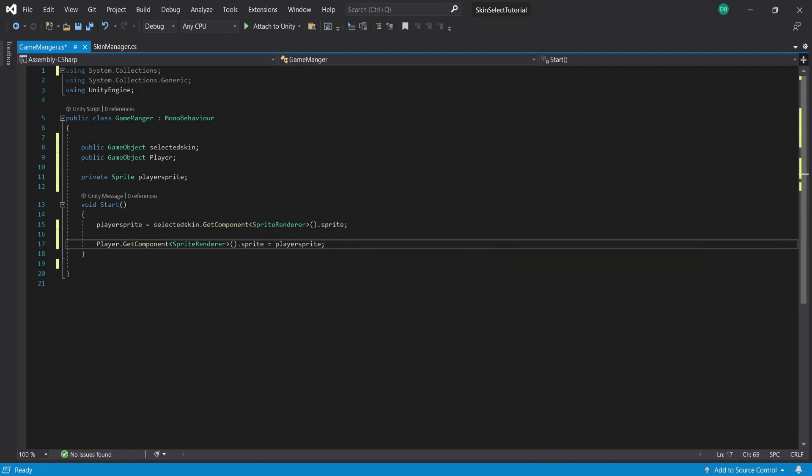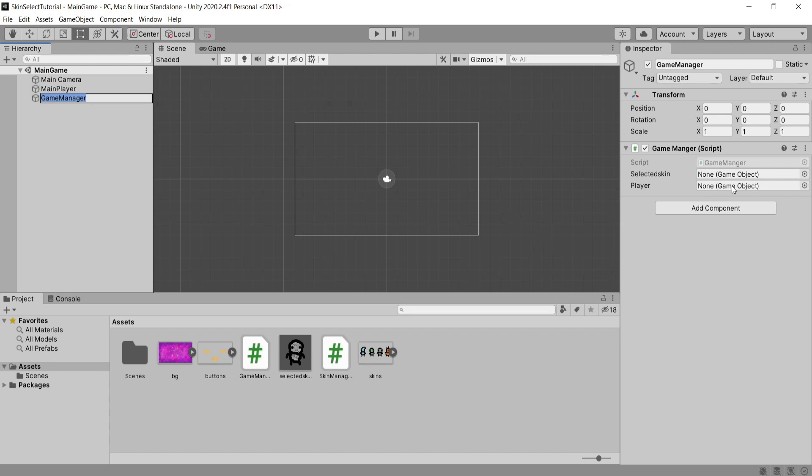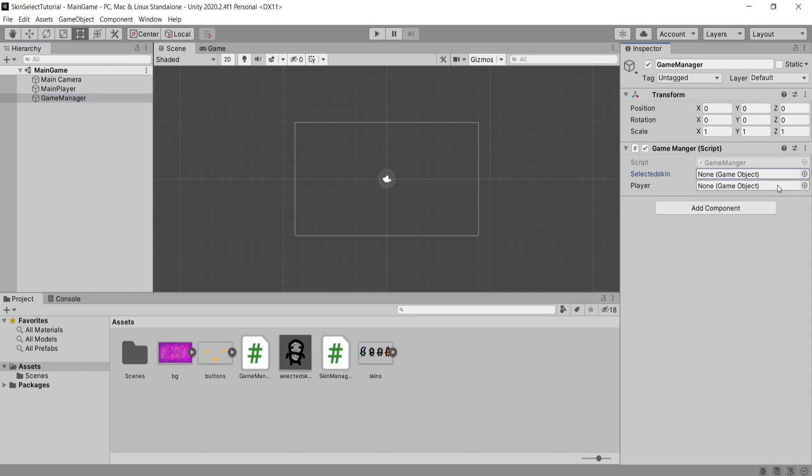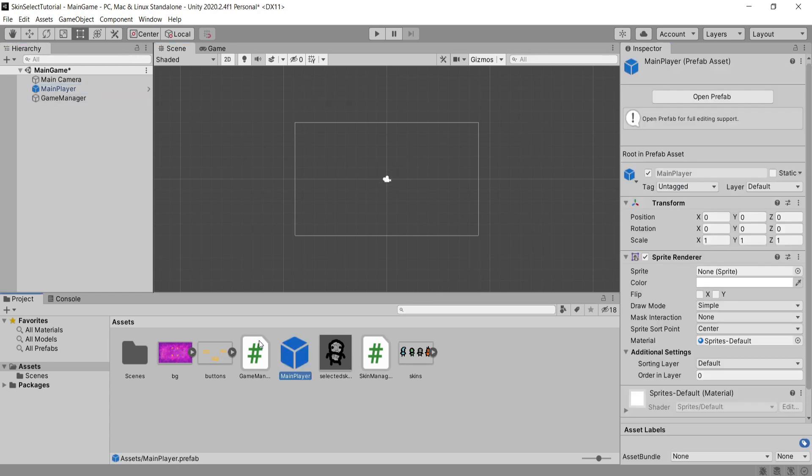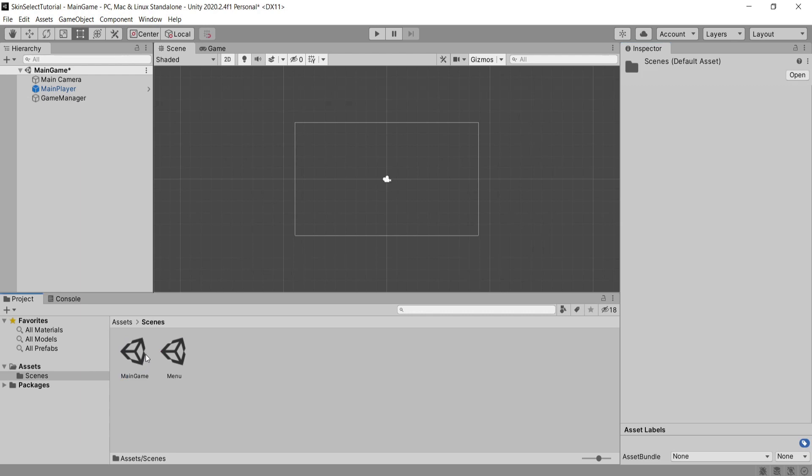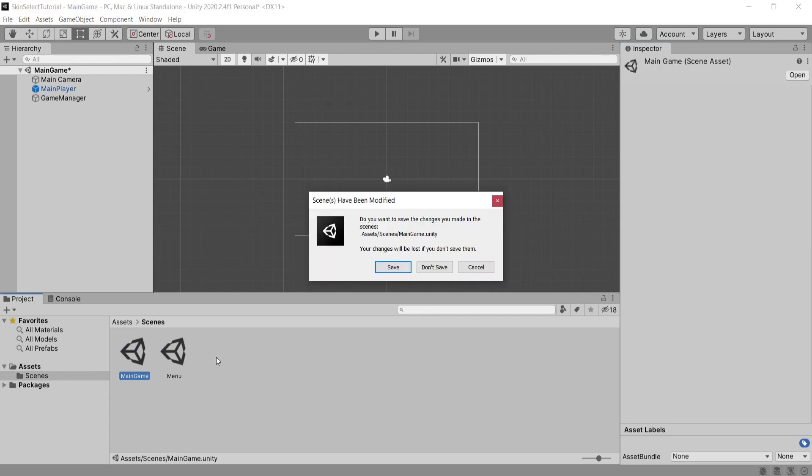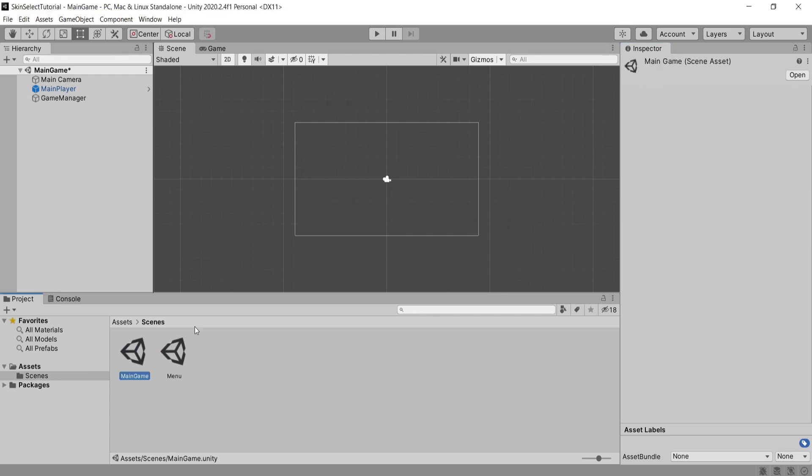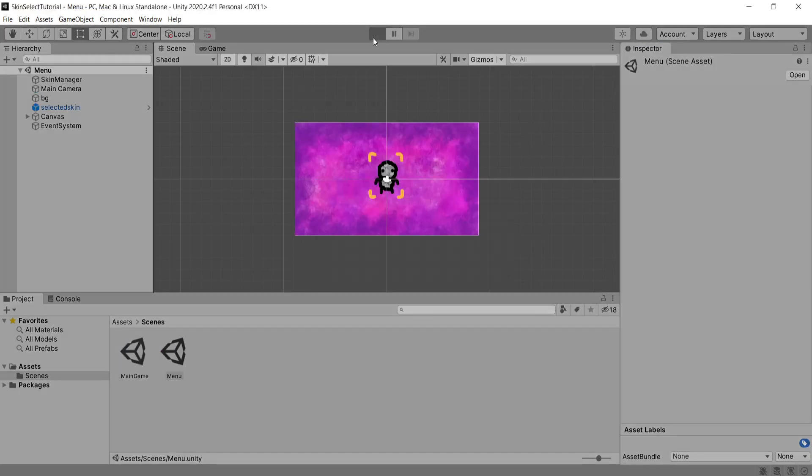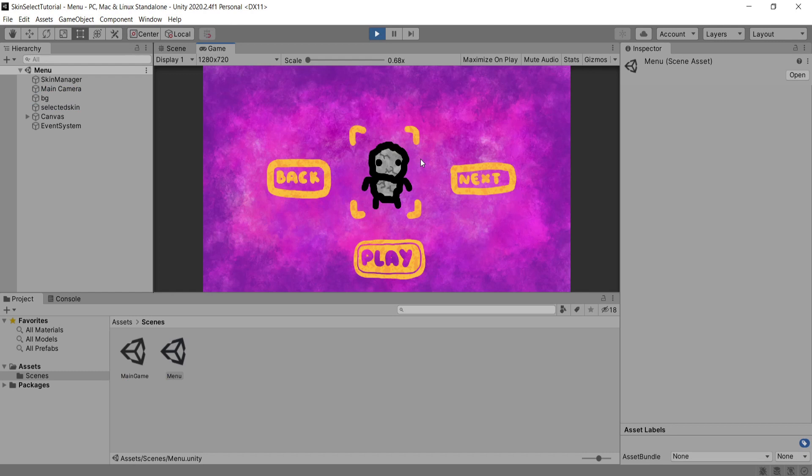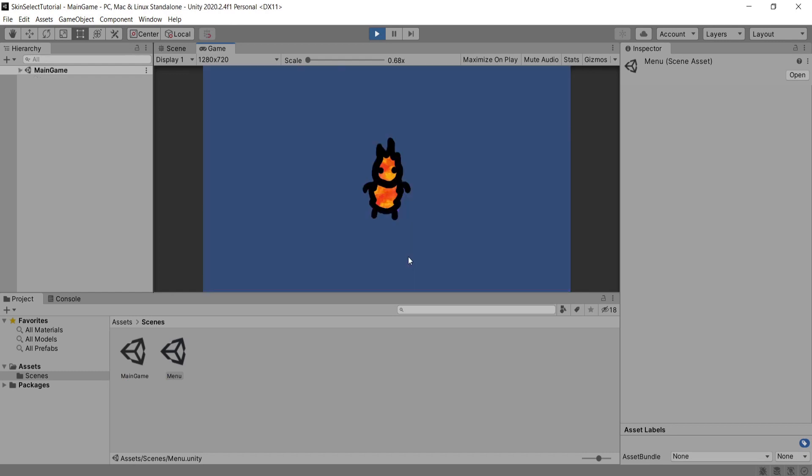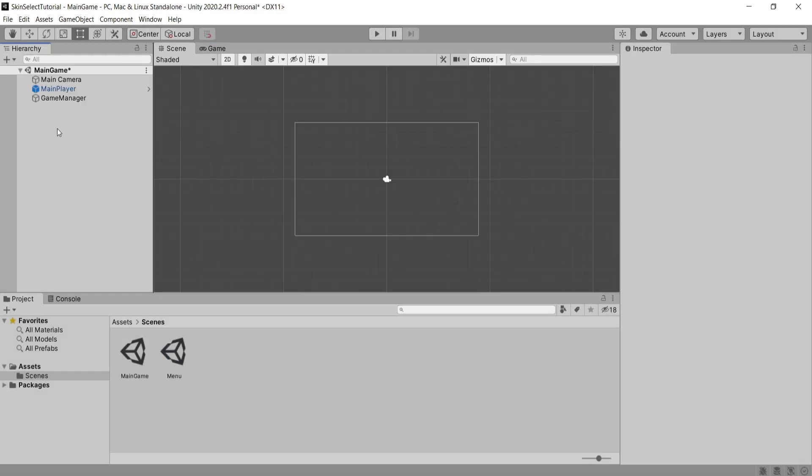That's all we need for our skin selection script so I'm going to save this and head back to Unity where we need to assign some variables. Drag in our selected skin prefab into the selected skin option. I'll quickly turn our main player into a prefab and drag this into the player slot. Save this scene and then head back to our menu scene. If I hit play to test all our code out you'll see that I can cycle through all the different skins and then select one and hit play and it loads that exact skin into the game.